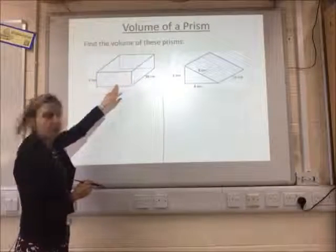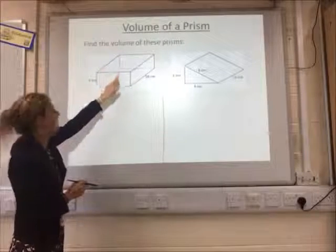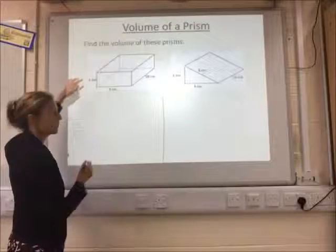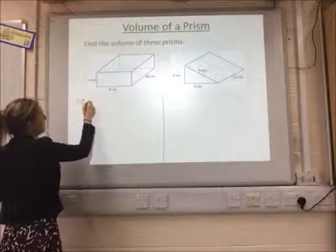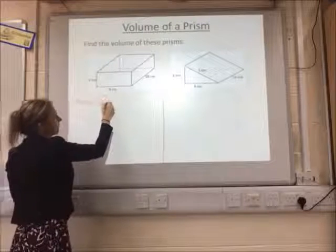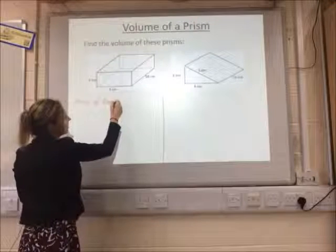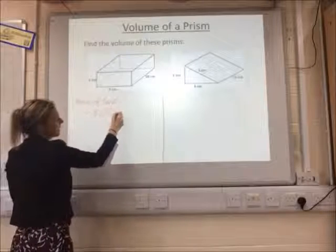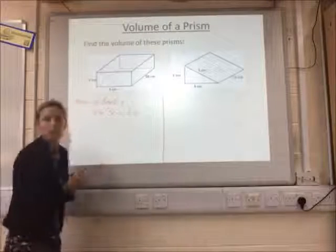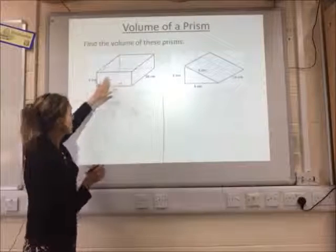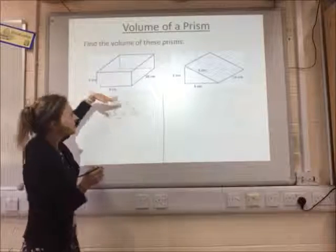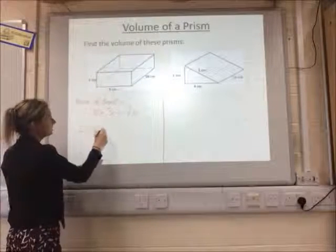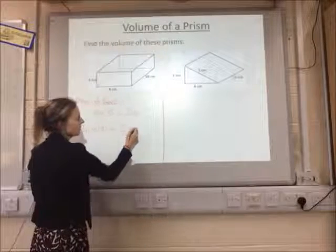So we need to find the area of the front face. The area of that front face would be length times width. So the area of the front equals length times width, which is 8 times 3, which is 24. We've then got the area of the front, which is 24, times by how far it goes back. So 24 times 10 equals 240.